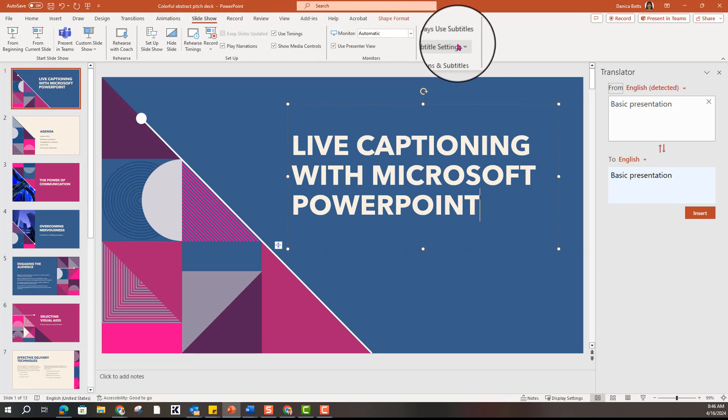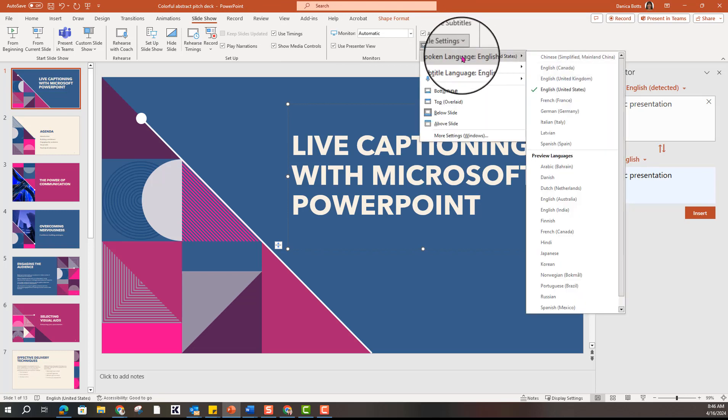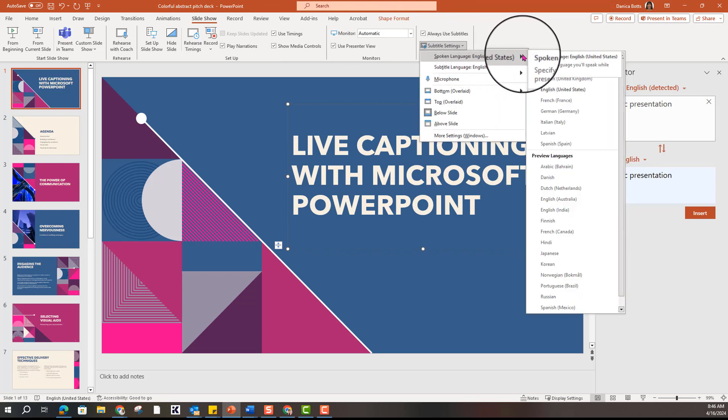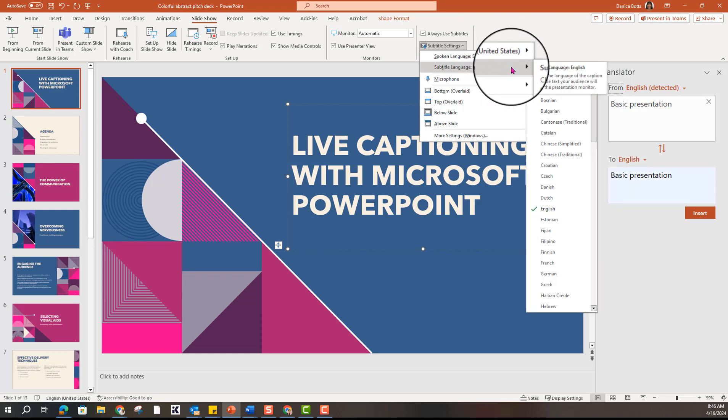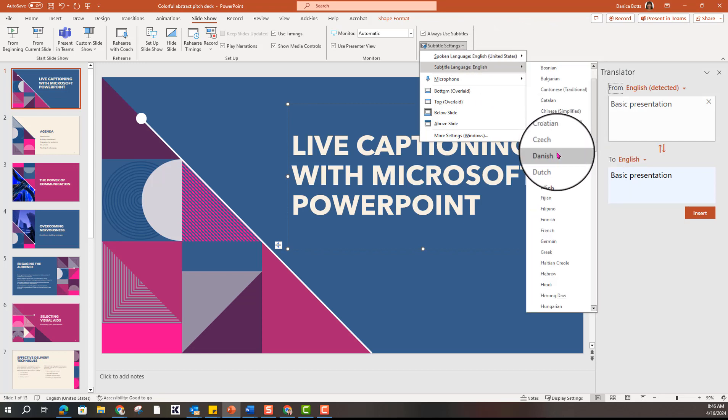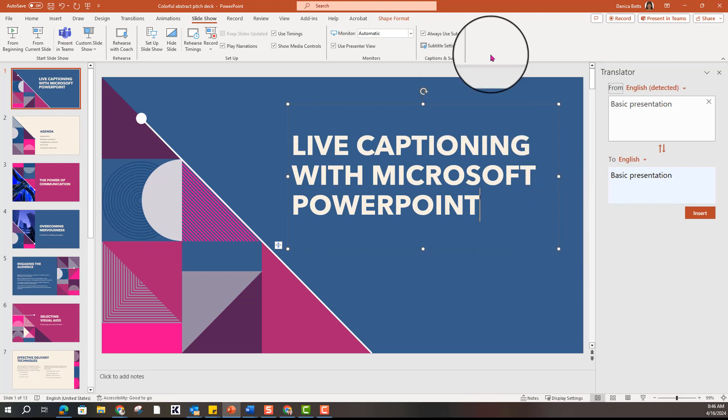there's a subtitles setting button and the spoken language I identified as English and the subtitle language was English. But for a student who may be familiar with another language, you can do subtitles in a different language just for them.